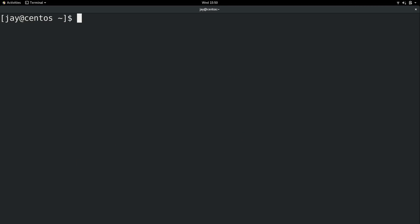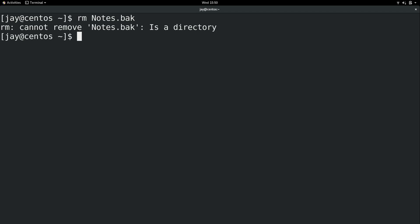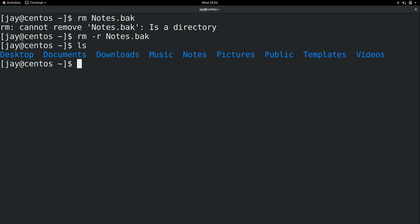Now I think I've already showed this, but if you want to remove a directory, we use the rm command, which is the same command we use to remove a file. But just like with the copy command, if I try to remove a directory, it's going to fail. And it's the same thing. We need to use dash r. And of course, be very careful with that because rm means remove. And you certainly don't want to remove something important. But now the notes.bak file is gone.